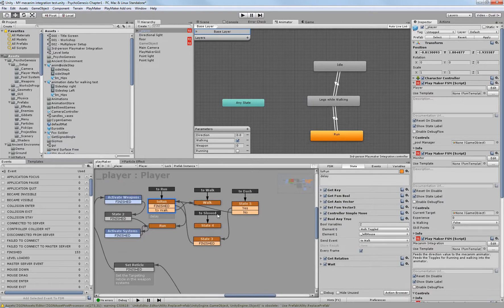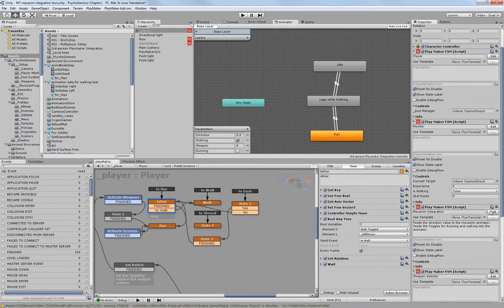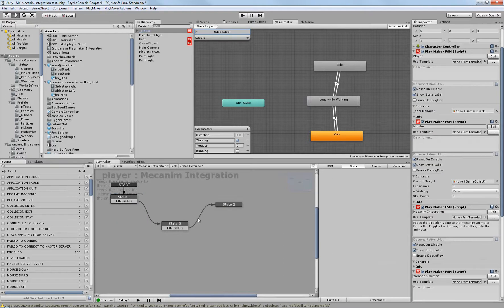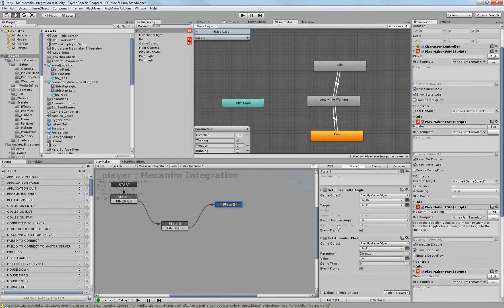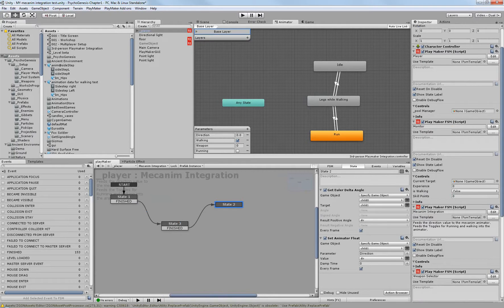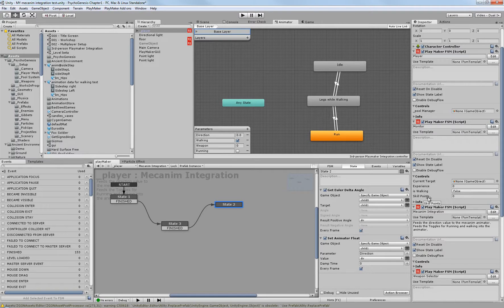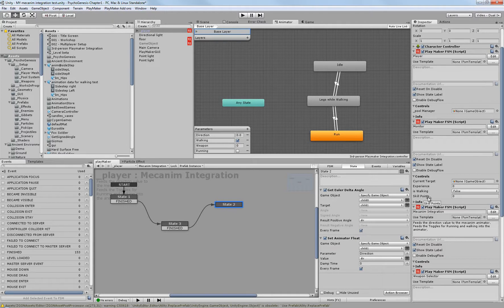I know it's in one of these. Oh yeah, here it is. This one's only taking the Euler delta angle. Now, this is a custom action. You can also find this on the Playmaker forums. If you haven't checked out the Playmaker forums, do so as soon as you can. I'll leave a link down in the description, because there's a ton of stuff there. A lot of the questions that you might want to ask might actually already be answered there.